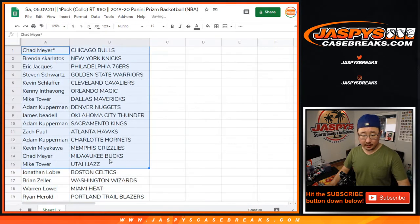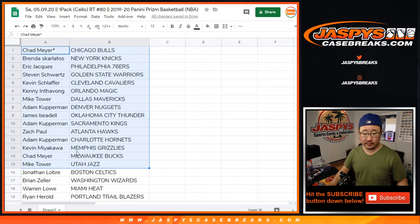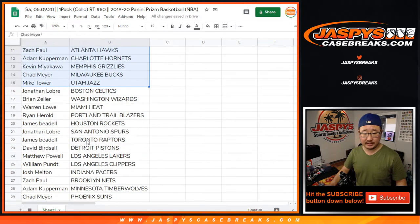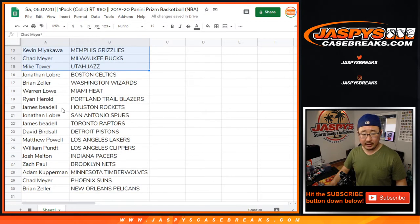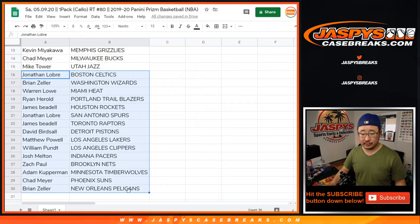All right, there's that first group right there. Kevin with the Grizz. And Brian Zeller with the Pels. Nice.